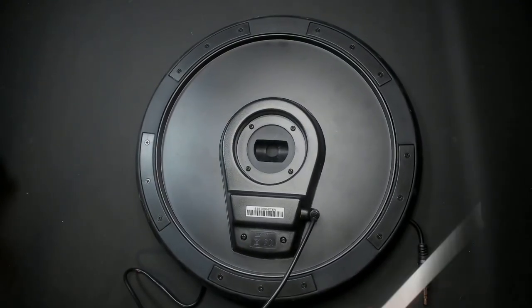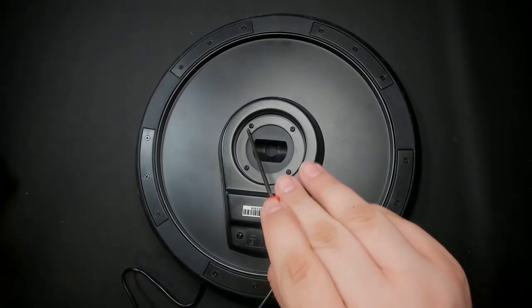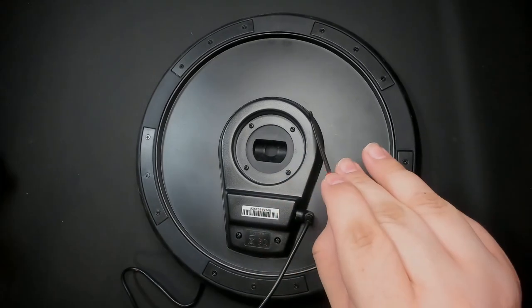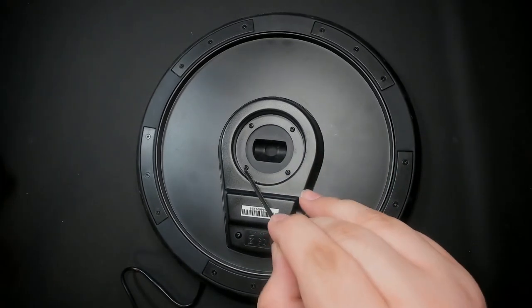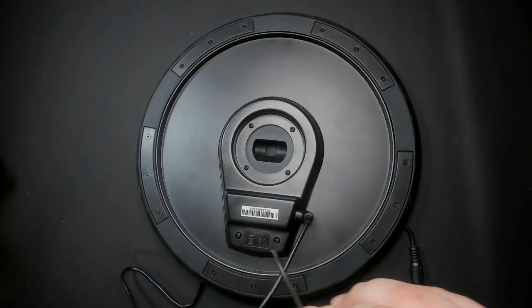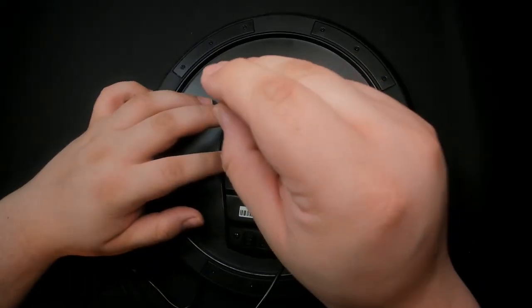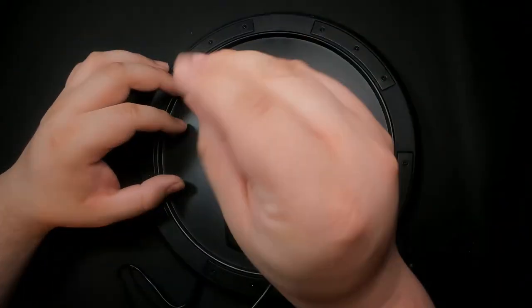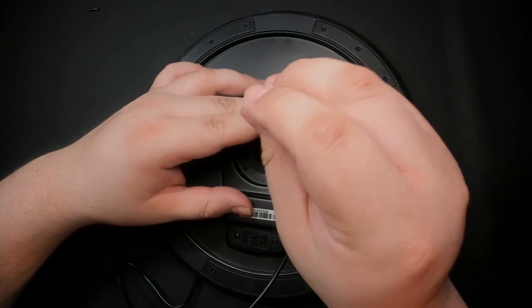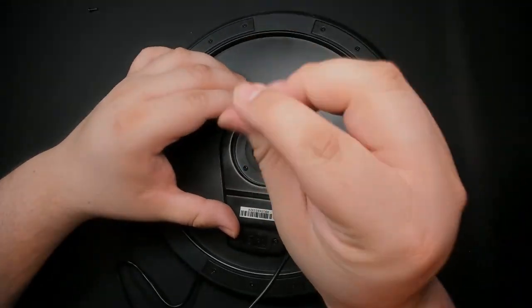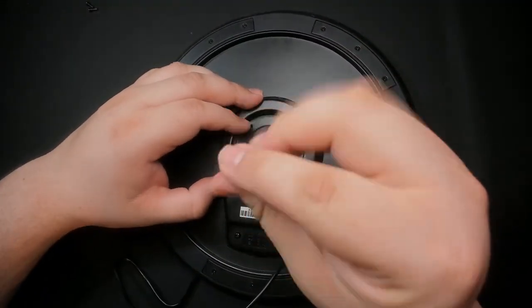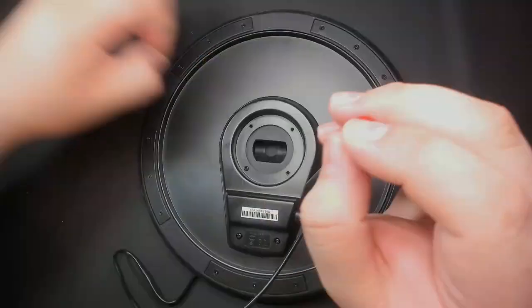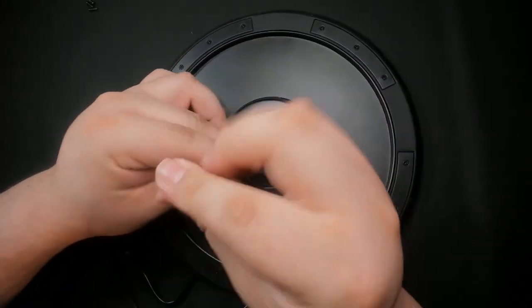Here we use our tiny screwdriver to remove the six screws freeing the back plate. Make sure you put the screws somewhere safe so we don't lose them. Preferably, don't put black screws on a black mat. You'll never find them.